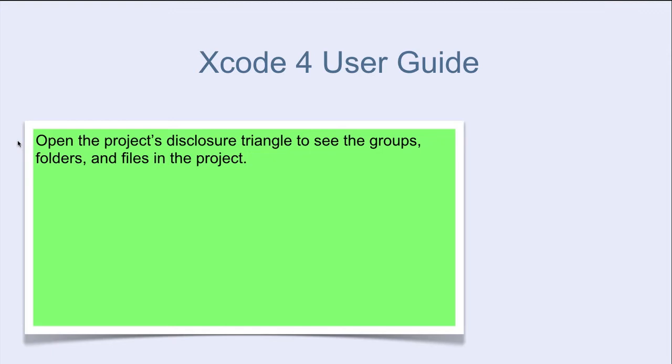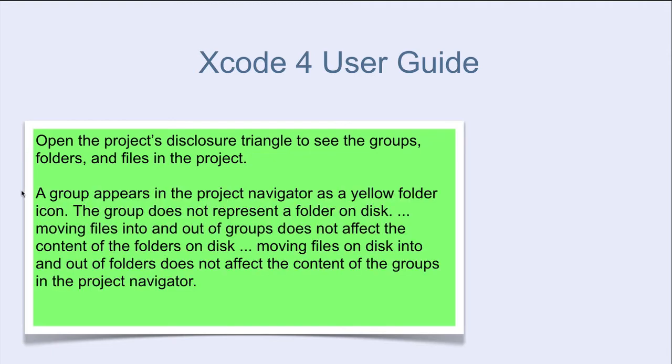A group appears in the project Navigator as a yellow folder icon. The group does not represent a folder on disk.